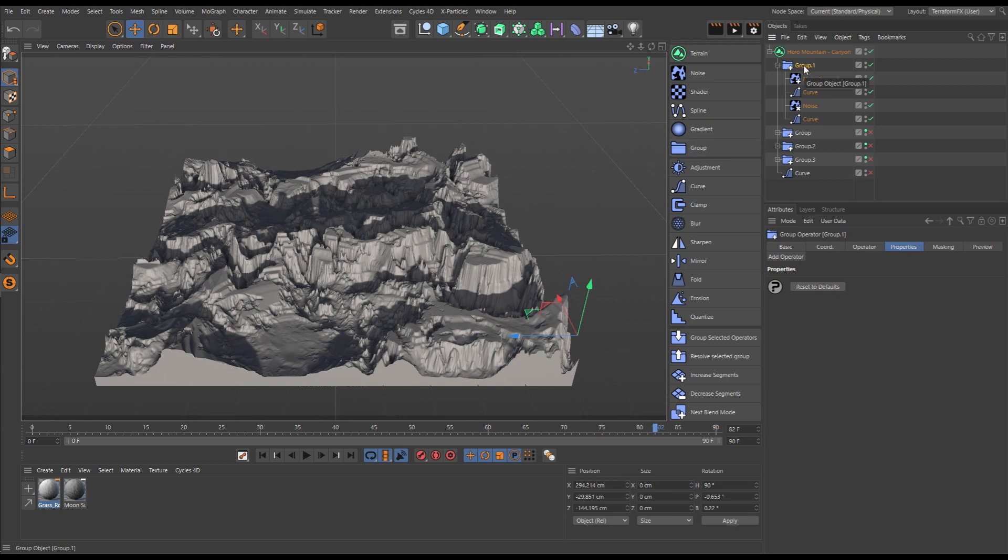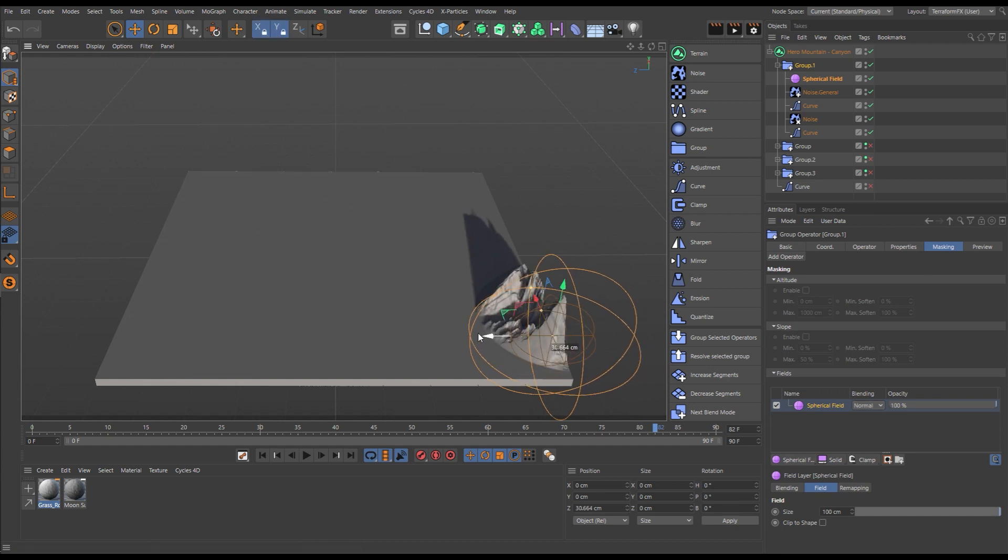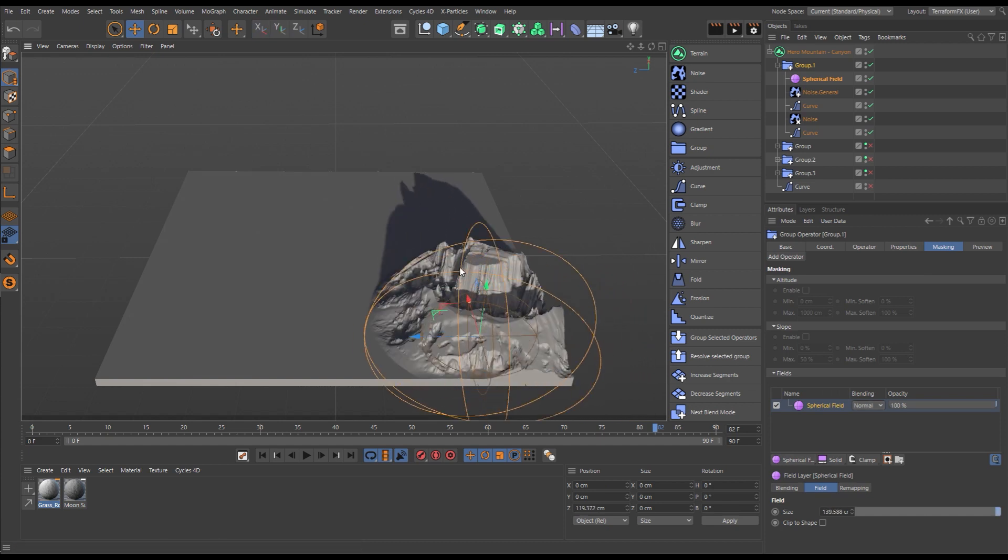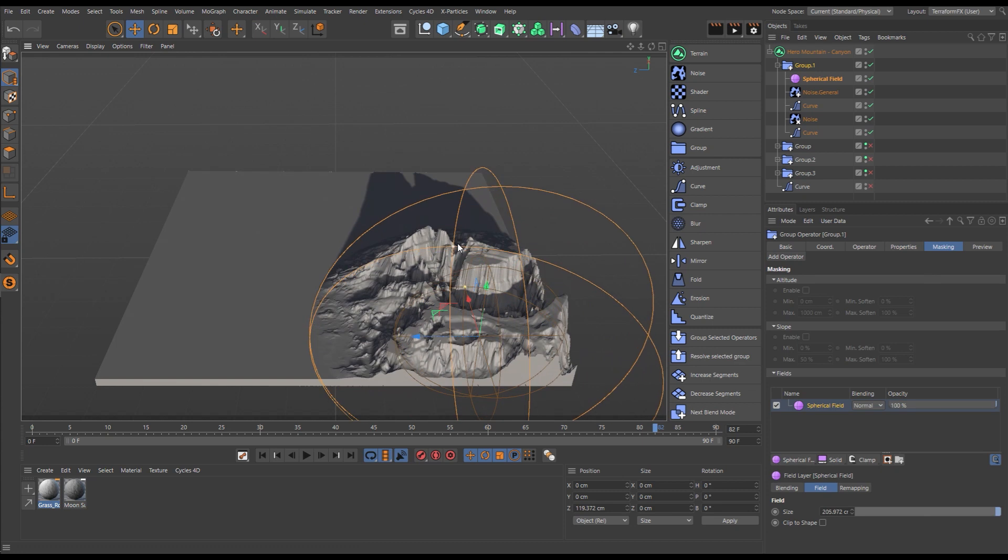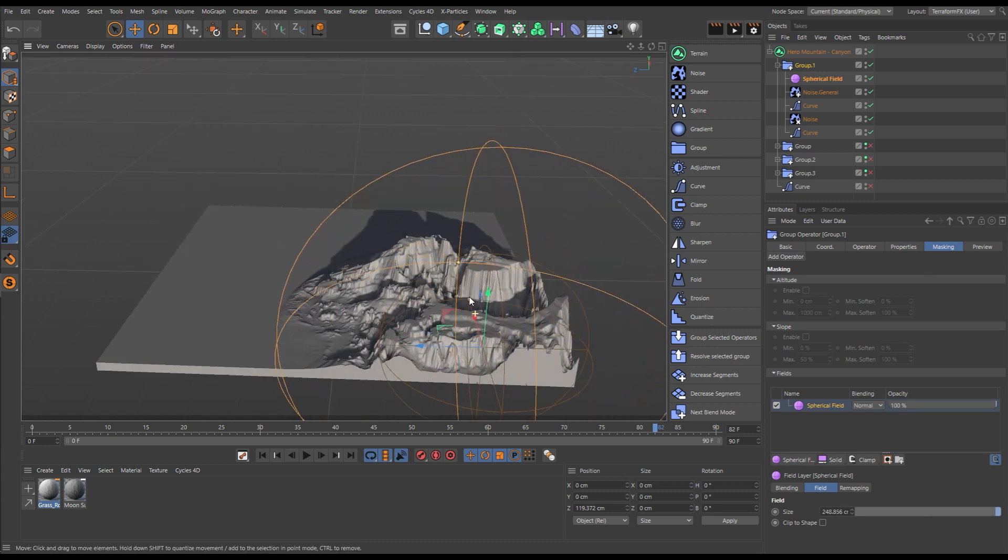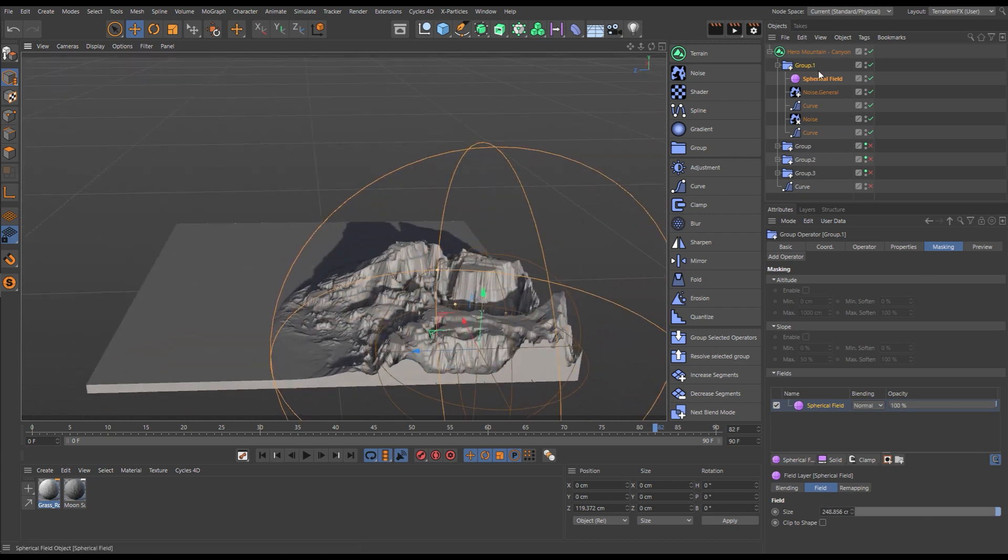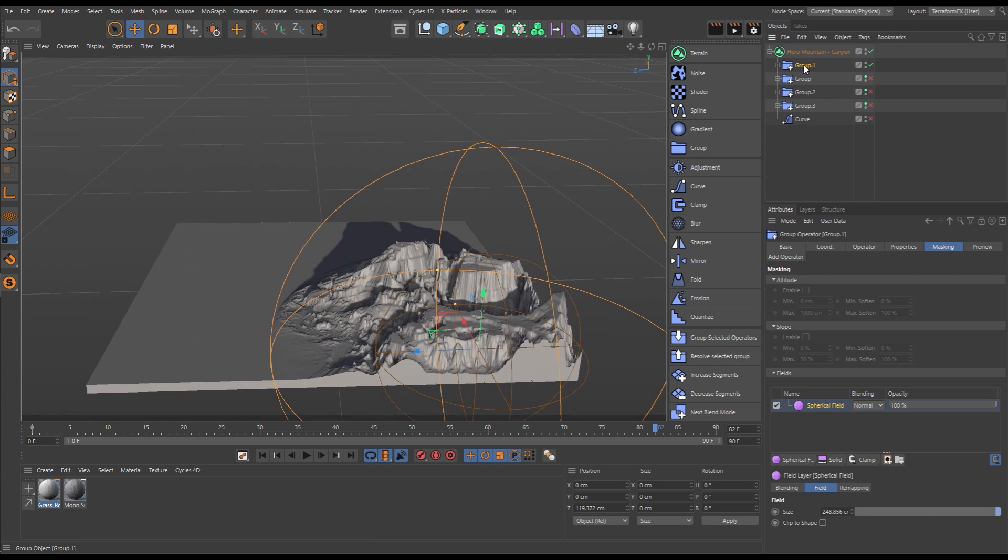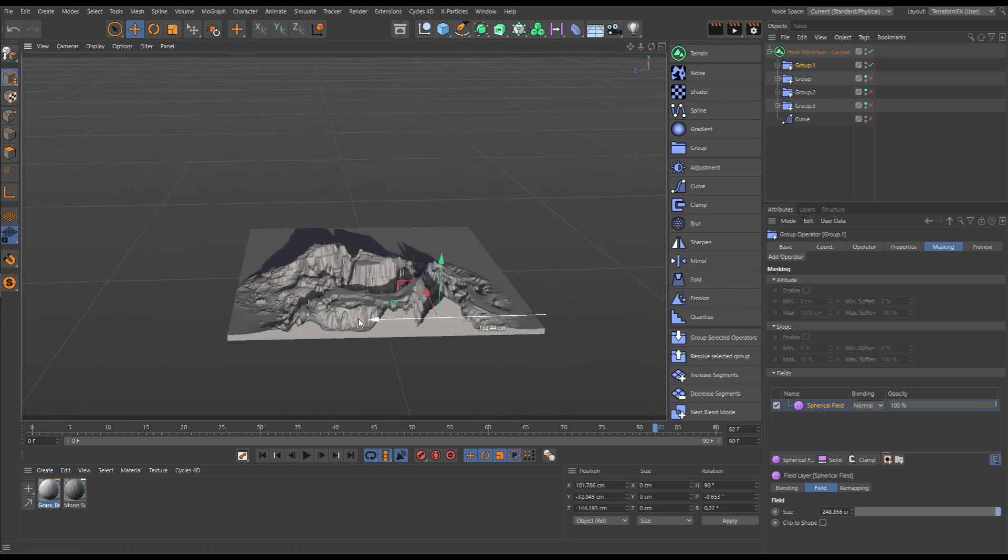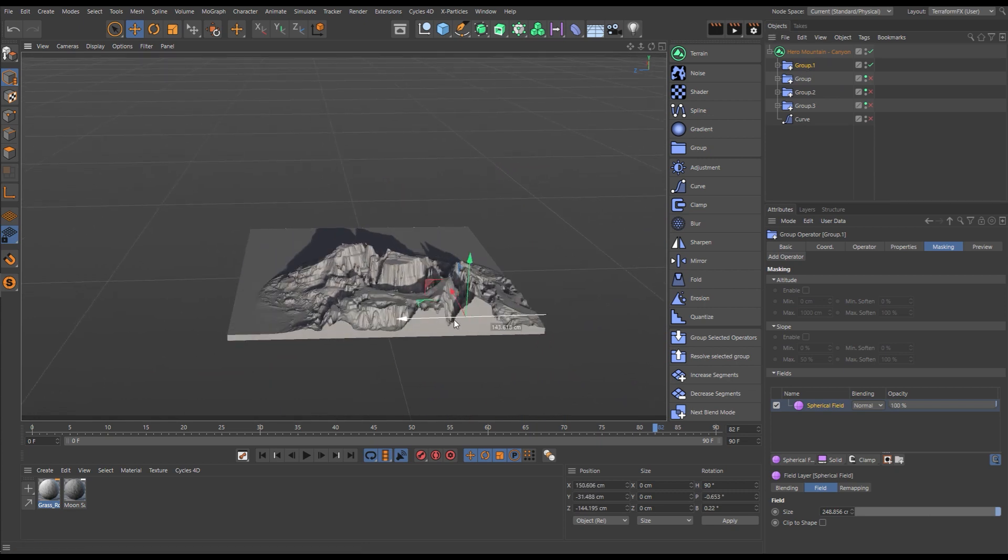Now we can take all of these generators and filters and group them together. That group can then be masked using a spherical field. Wherever we put the field, we get our terrain. Let's make some adjustments.